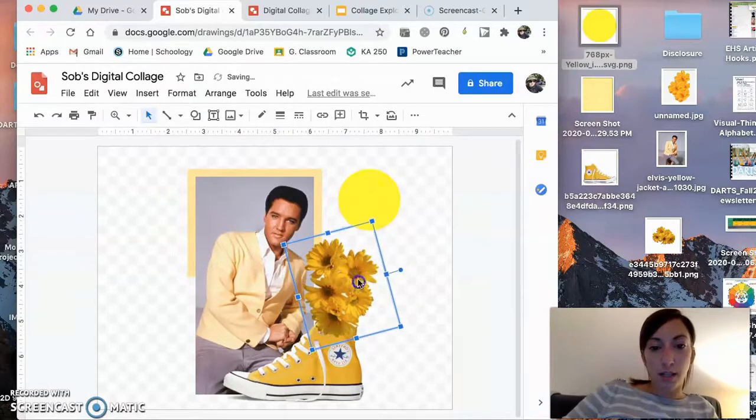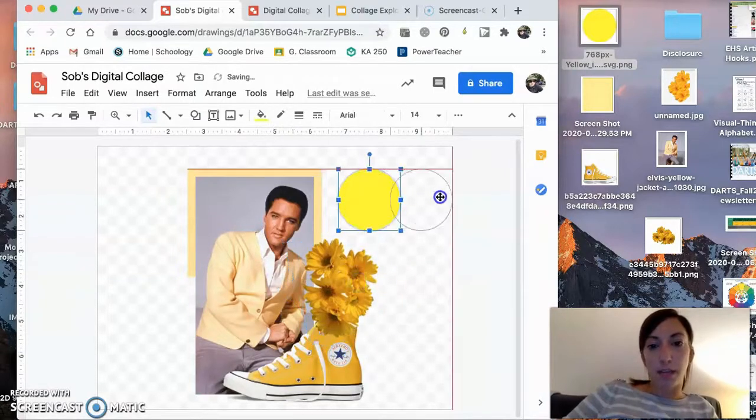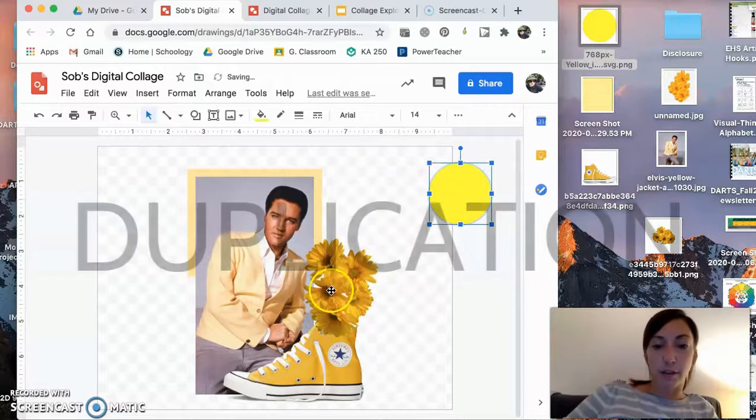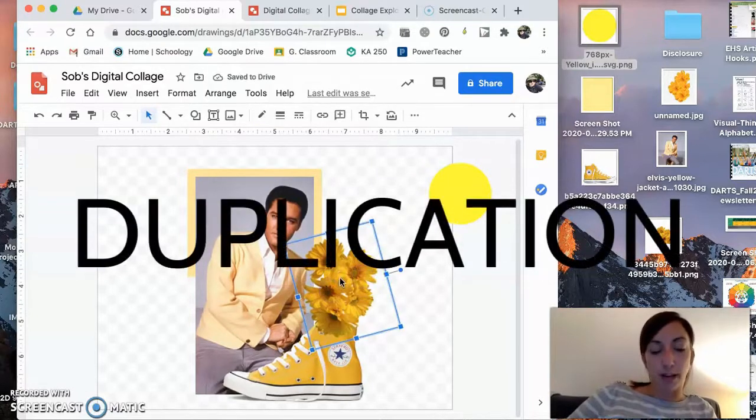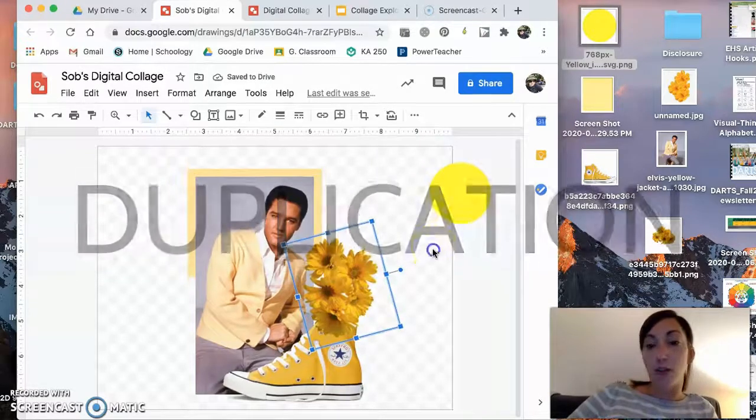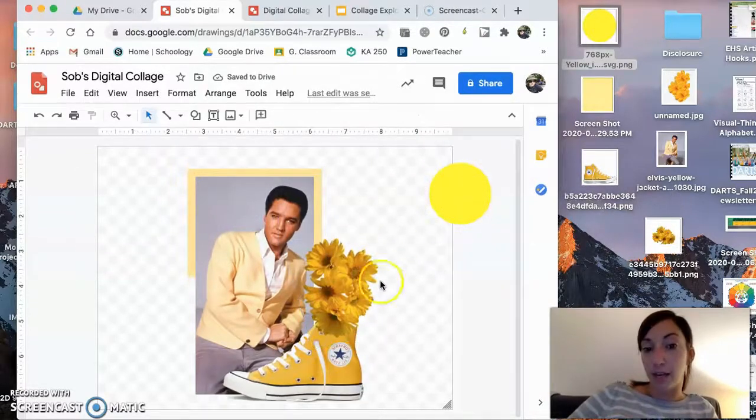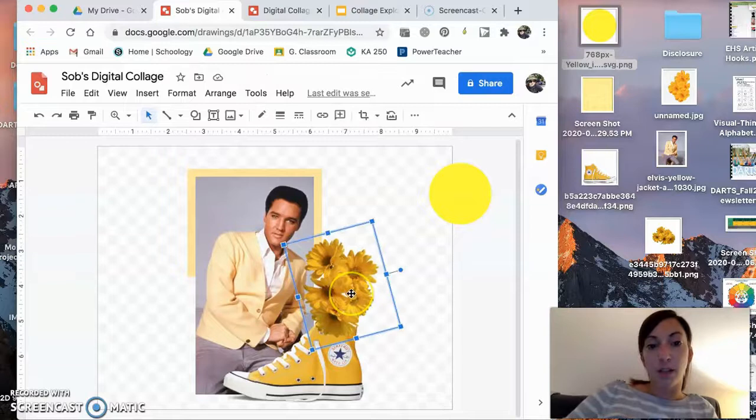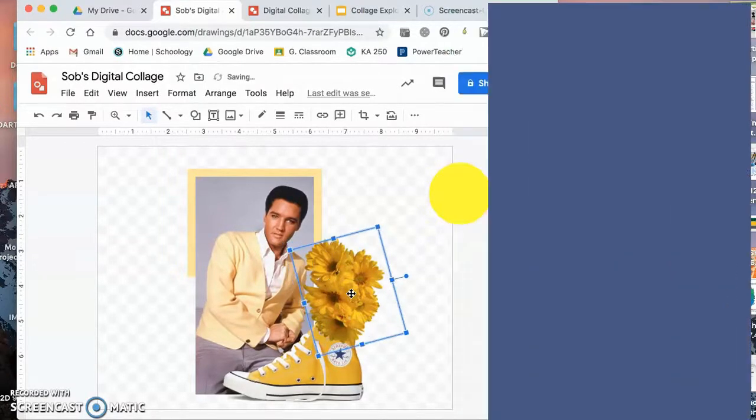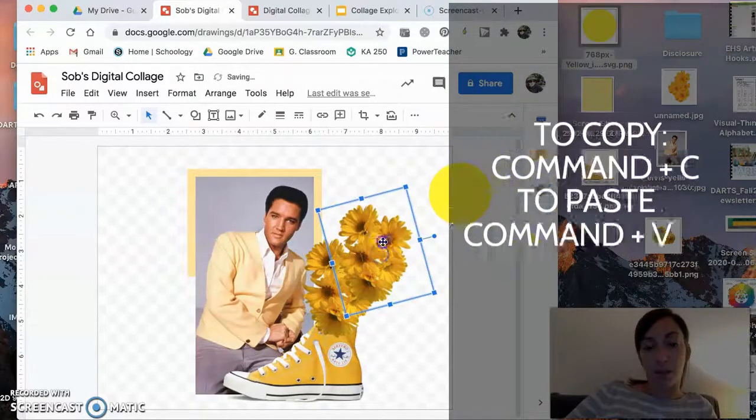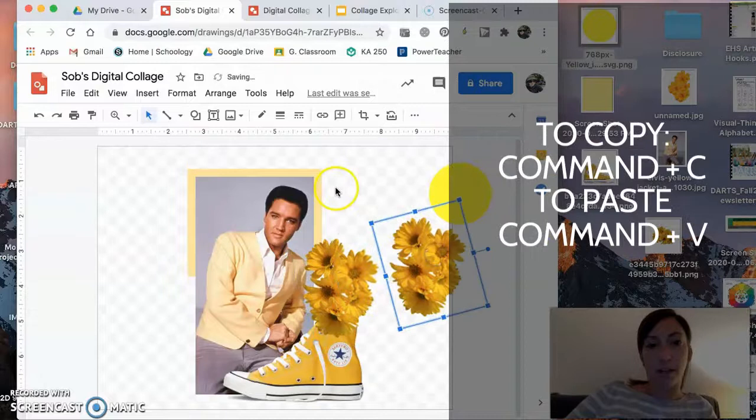And here's when I can start to duplicate things. So if I want more than just this flower, what I can do is copy and paste it. Shortcut is command C, command V, and a second one appears. Super fun.